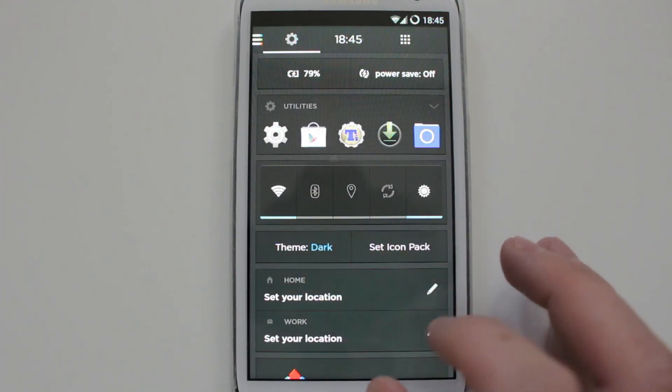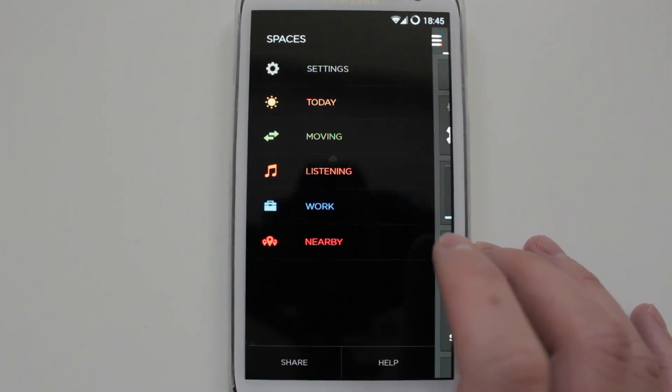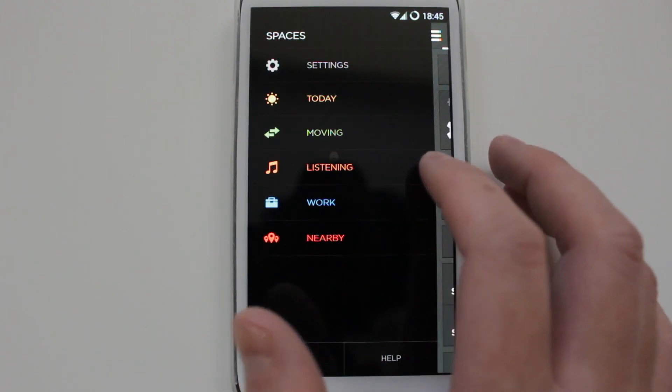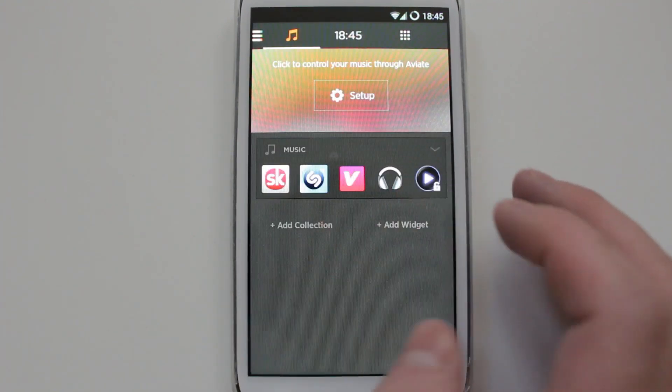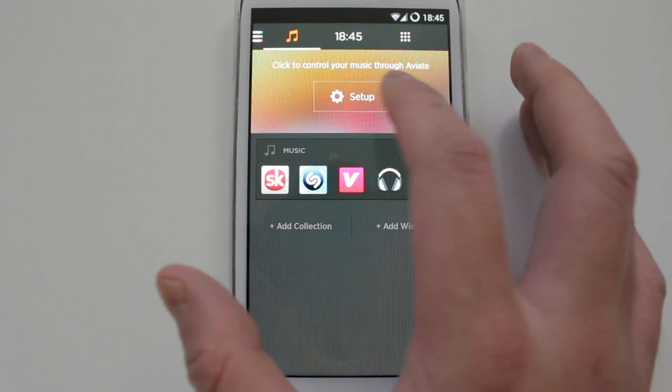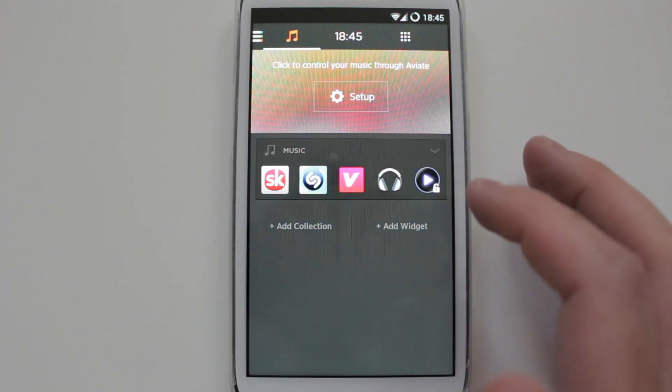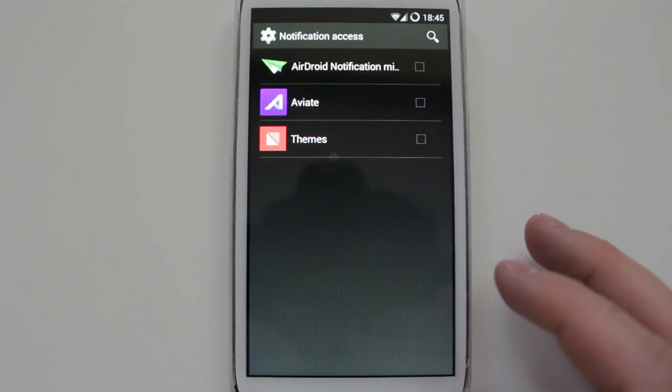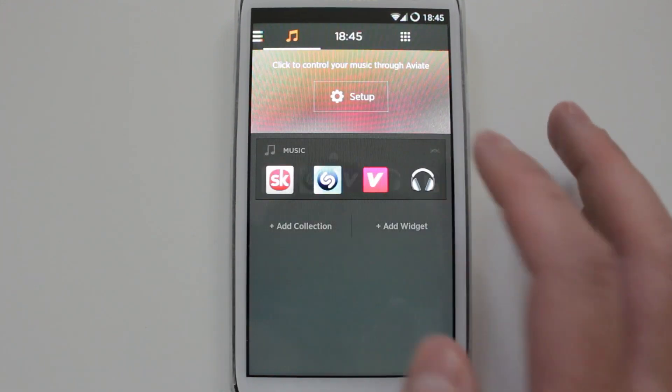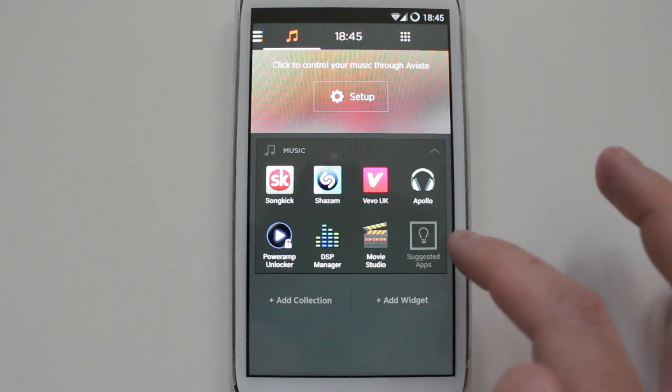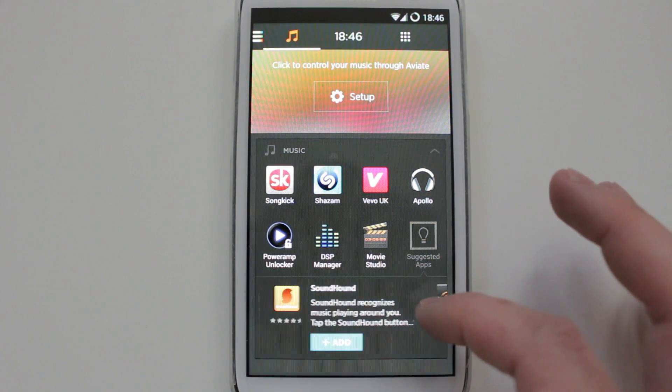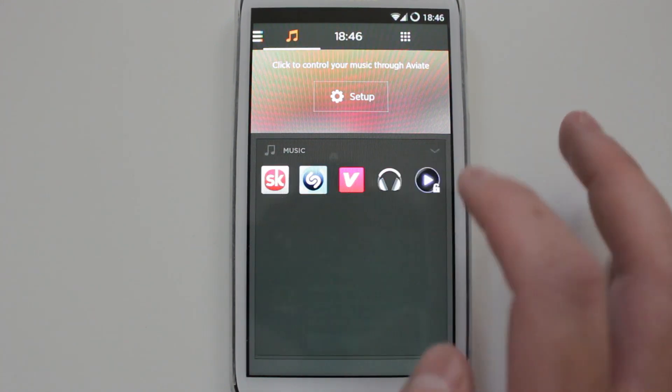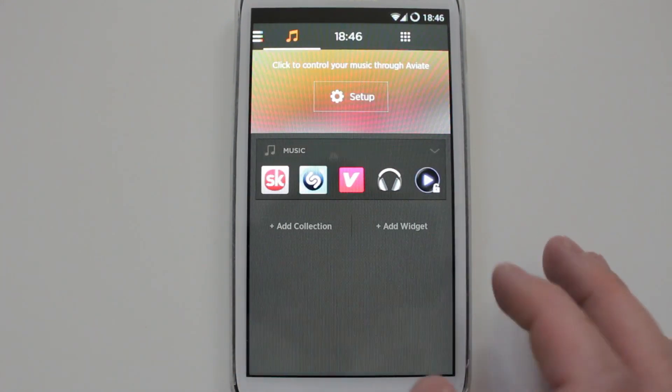So that's pretty neat. It's also got Listening, basically all your music applications. You could also, it says click to control your music through Aviate. I haven't done this yet but I probably plan on doing so soon. Obviously you can expand these and see the rest of them. Same here, they suggest applications so you can add more applications: Pandora, Soundhound, etc. So that's pretty awesome. Same, you've got add collection, add widgets.